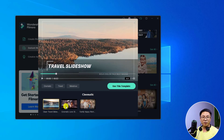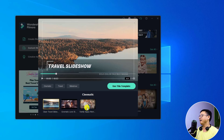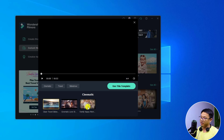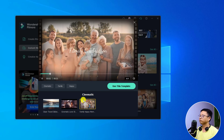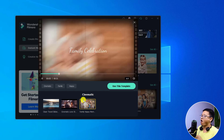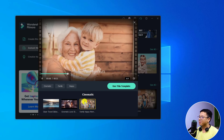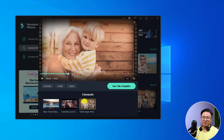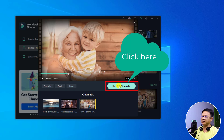We can also select other templates right here. For example, this is the family happy memory template — we can also select this option. If we are happy with a template, we can click this button to use this template to start making a video.